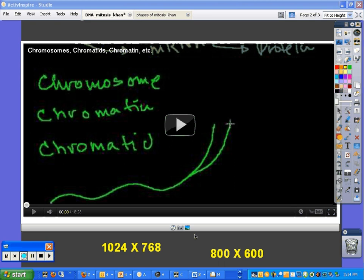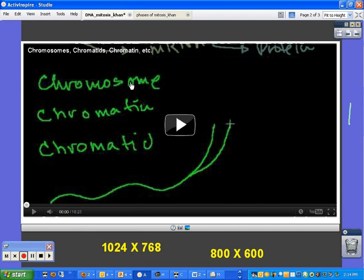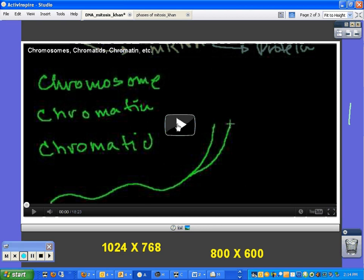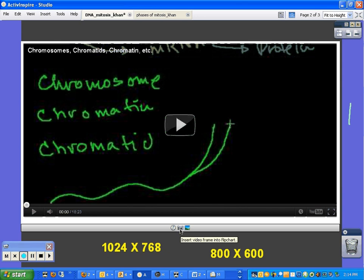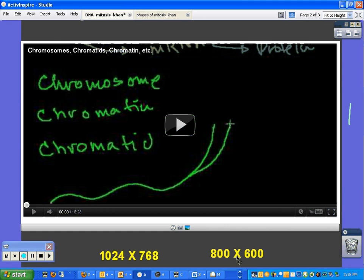So our goal is really to have a YouTube video embedded in a flipchart that looks something like this, fills the entire flipchart, and then we can play it directly in ActiveInspire, and then use this camera tool down here. So the first thing I wanted to briefly discuss was the topic of screen resolution.